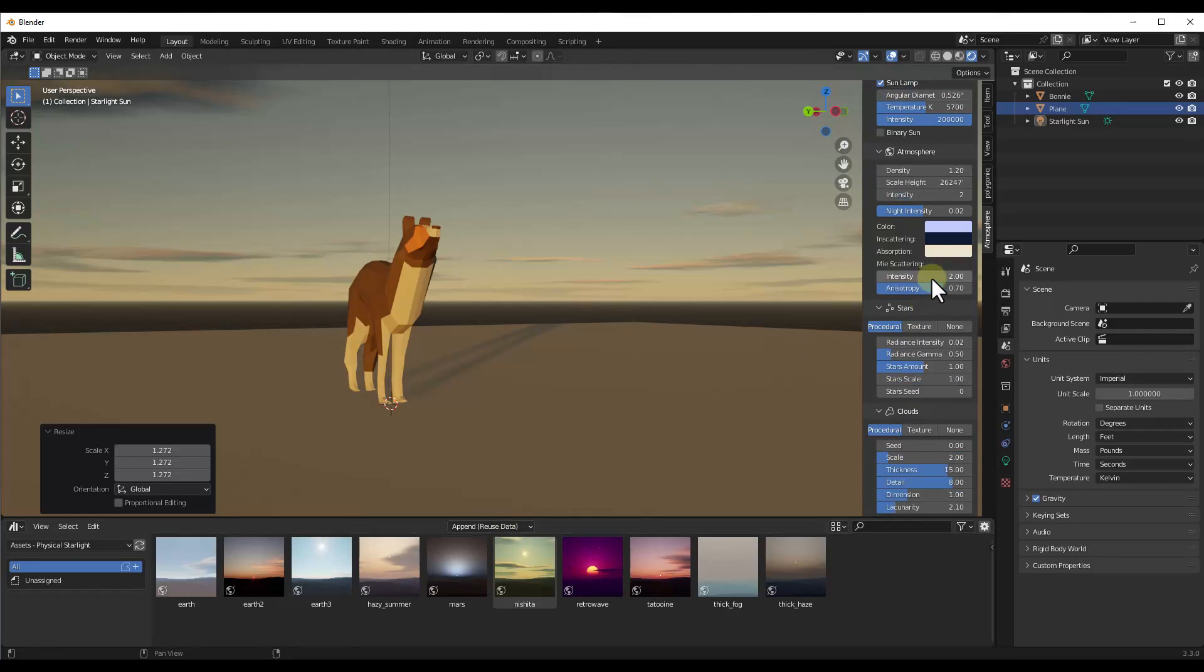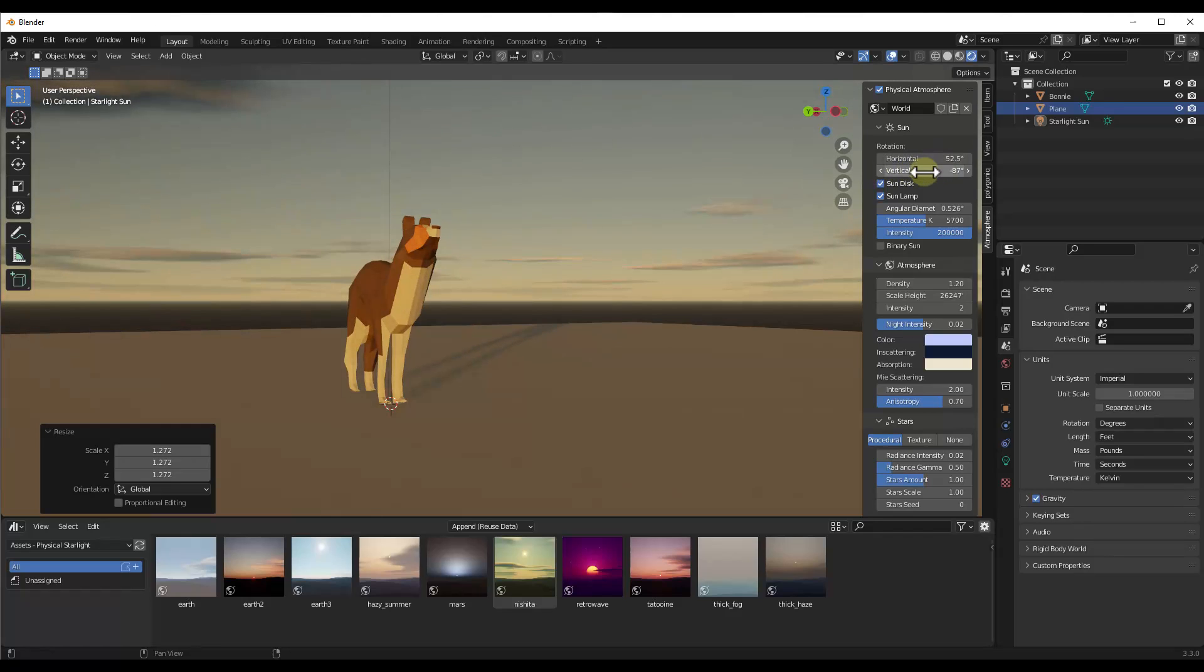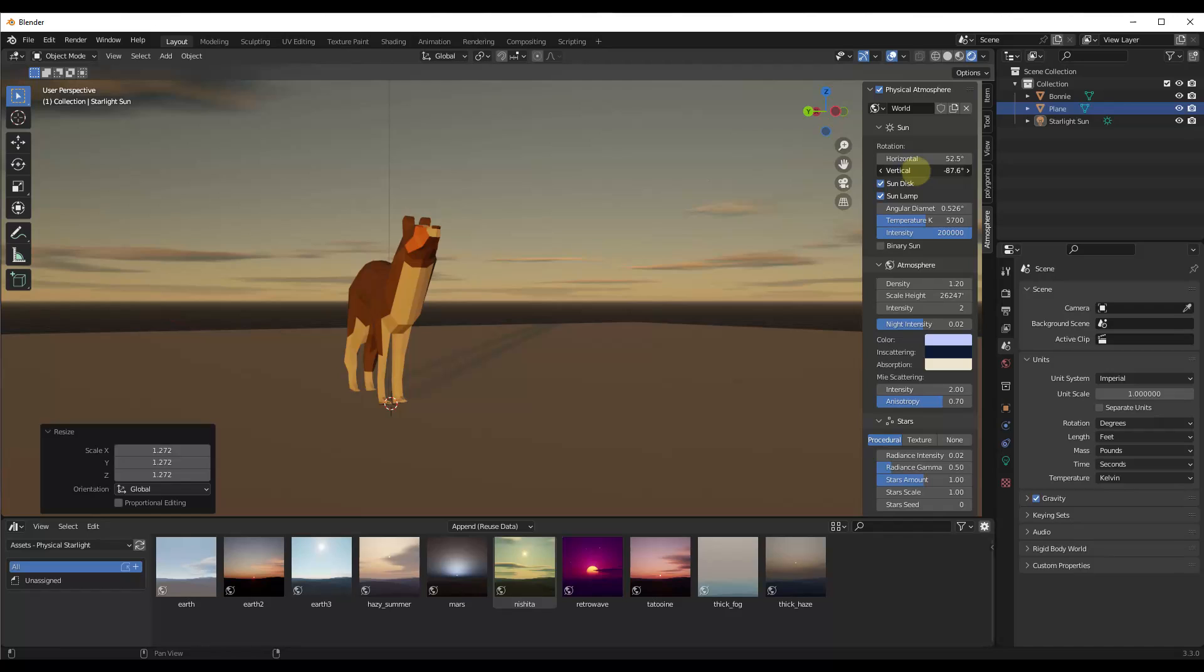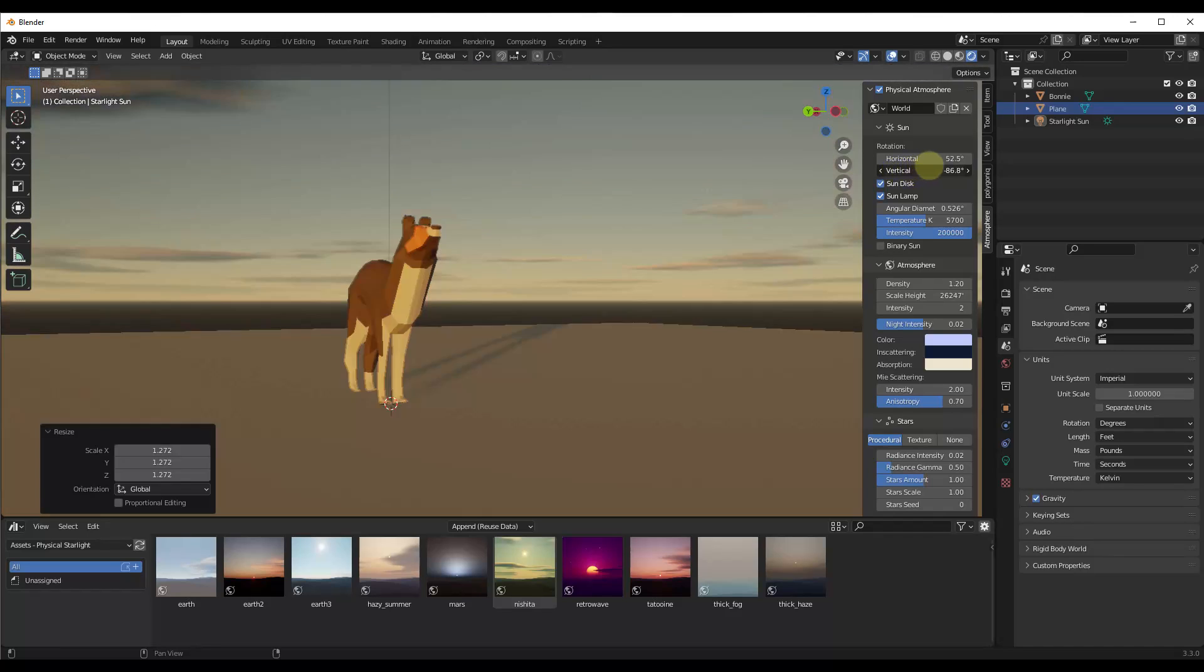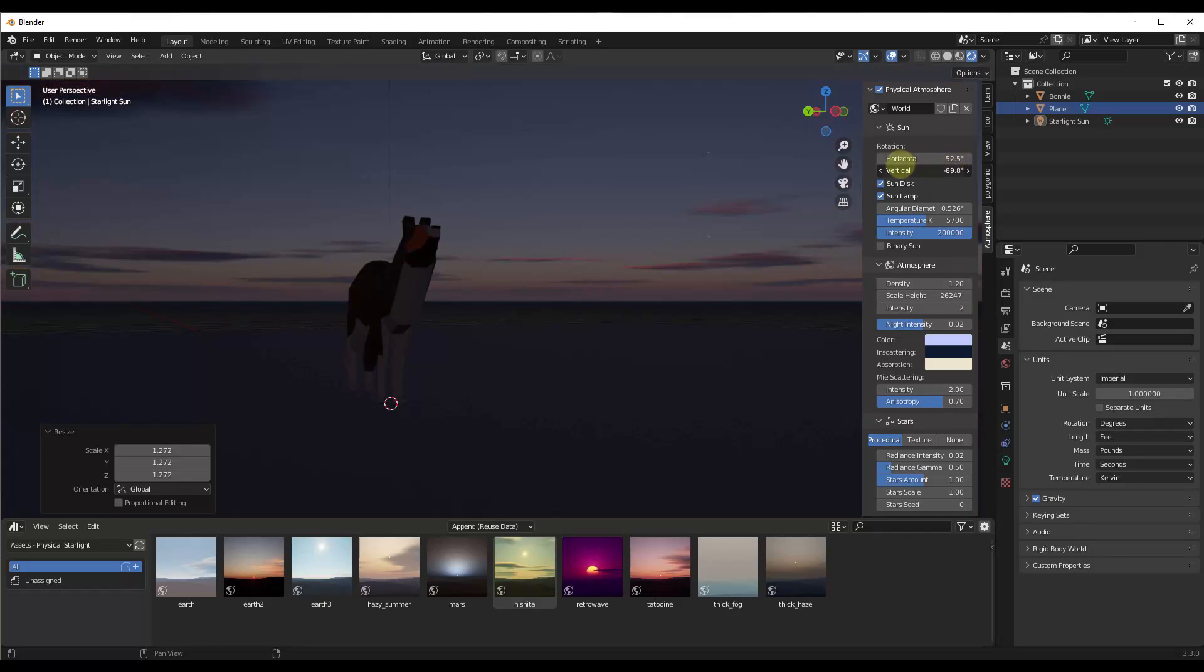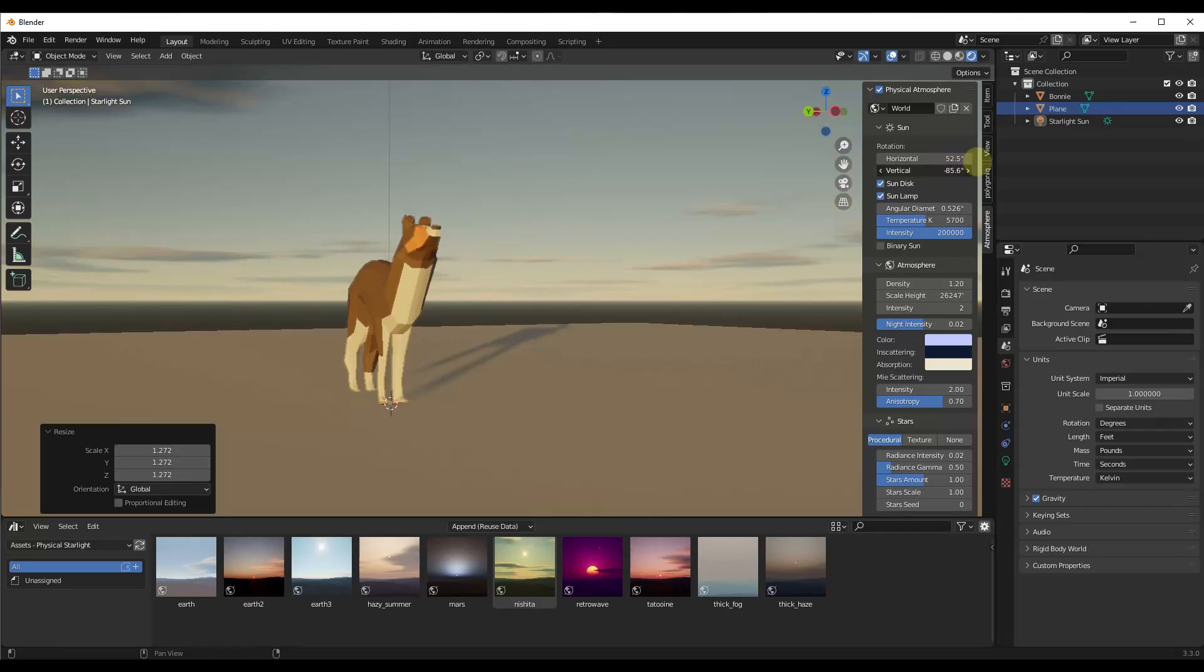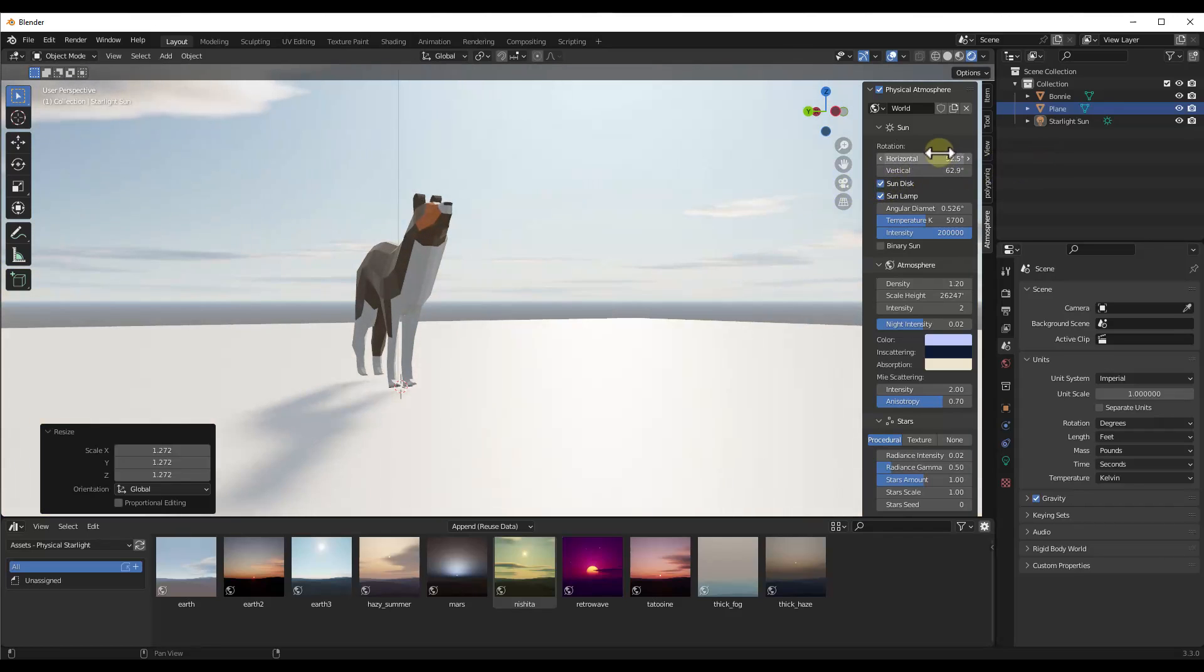But let's say for example that we wanted to adjust our sun location. Notice how I can adjust both the horizontal and the vertical rotation. Now notice how the higher the sun gets, the brighter your day is going to be. Or if you take it the other way and take it lower, notice how you can get kind of a night sky in here as well.